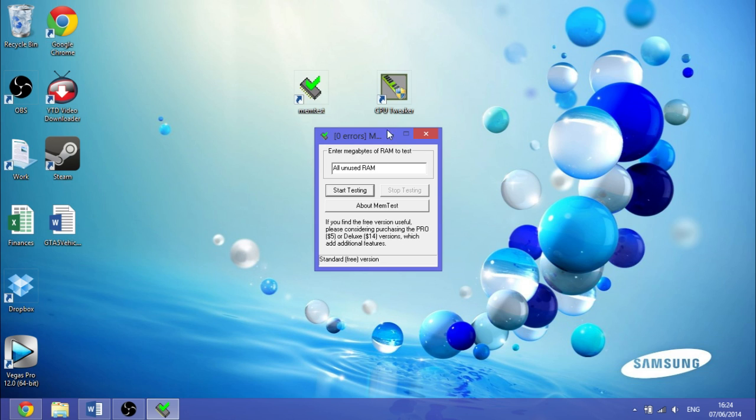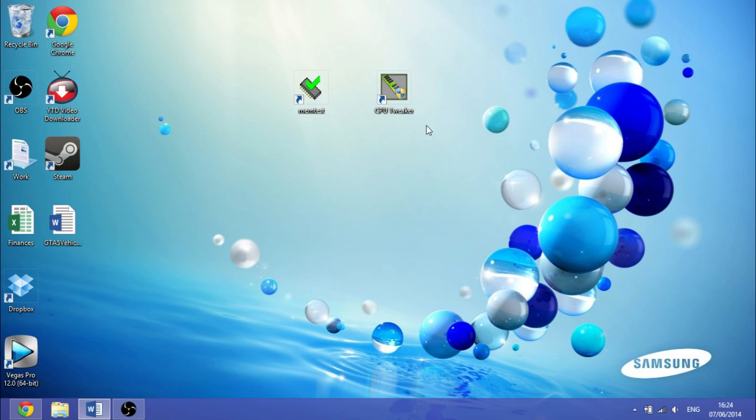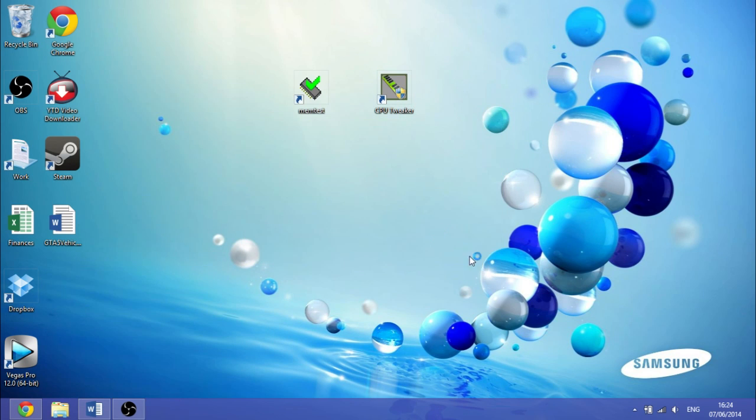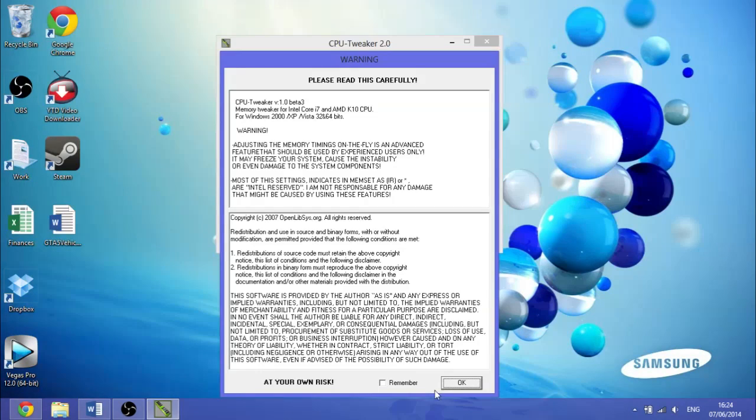And if it fails, then it will tell you, and then you want to go back into CPU Tweaker and change any of these settings in here.